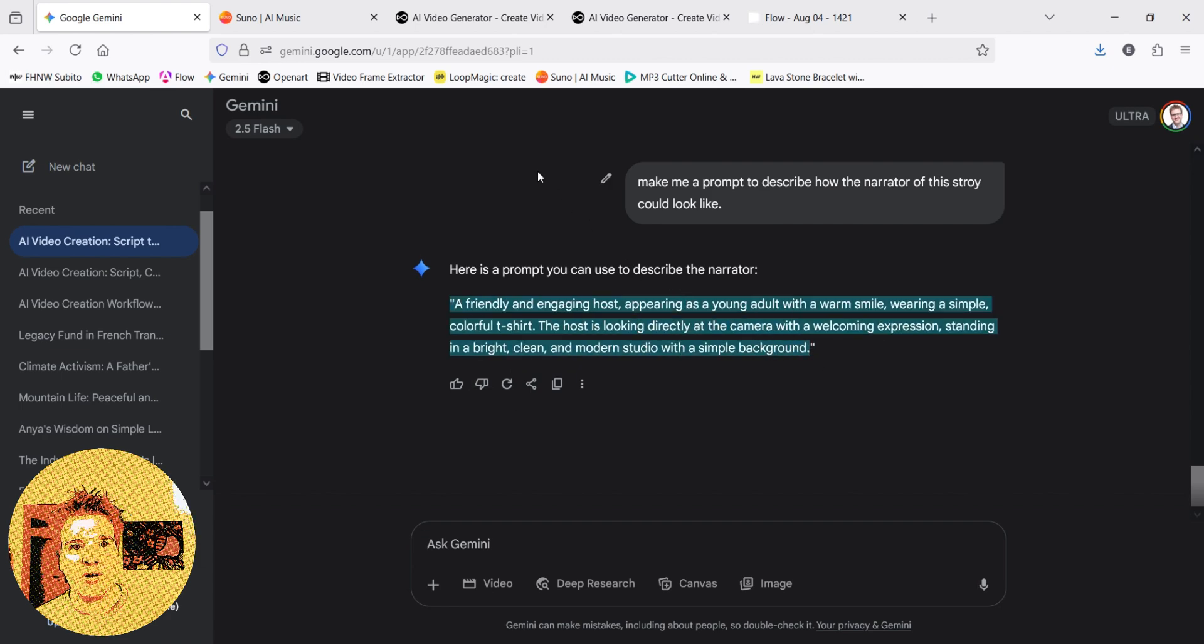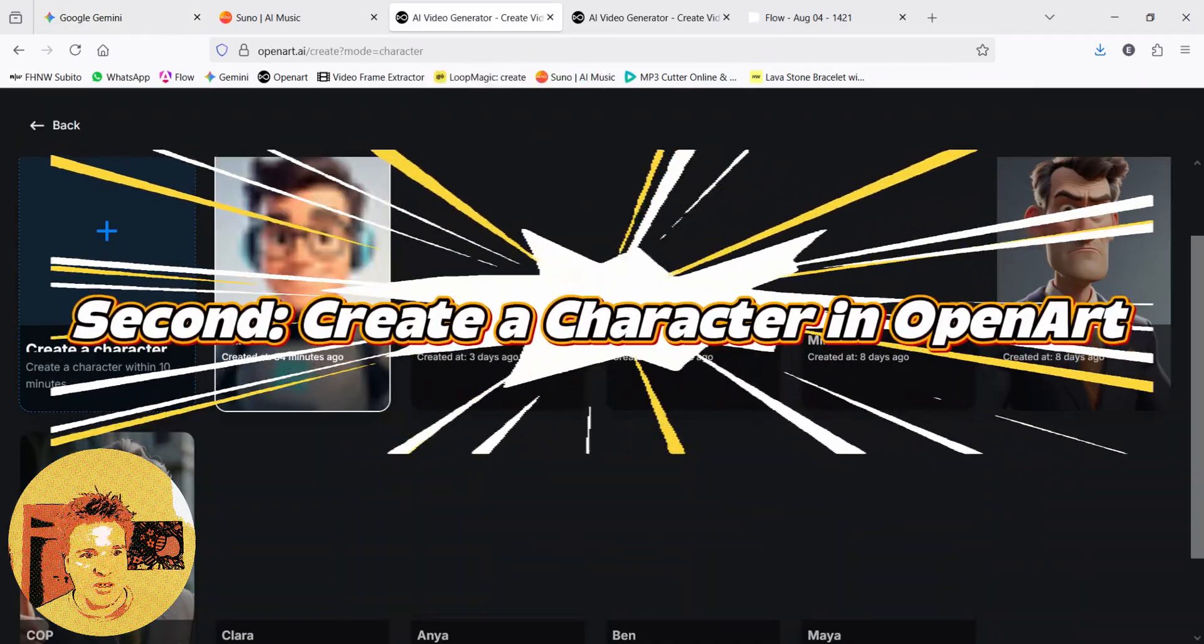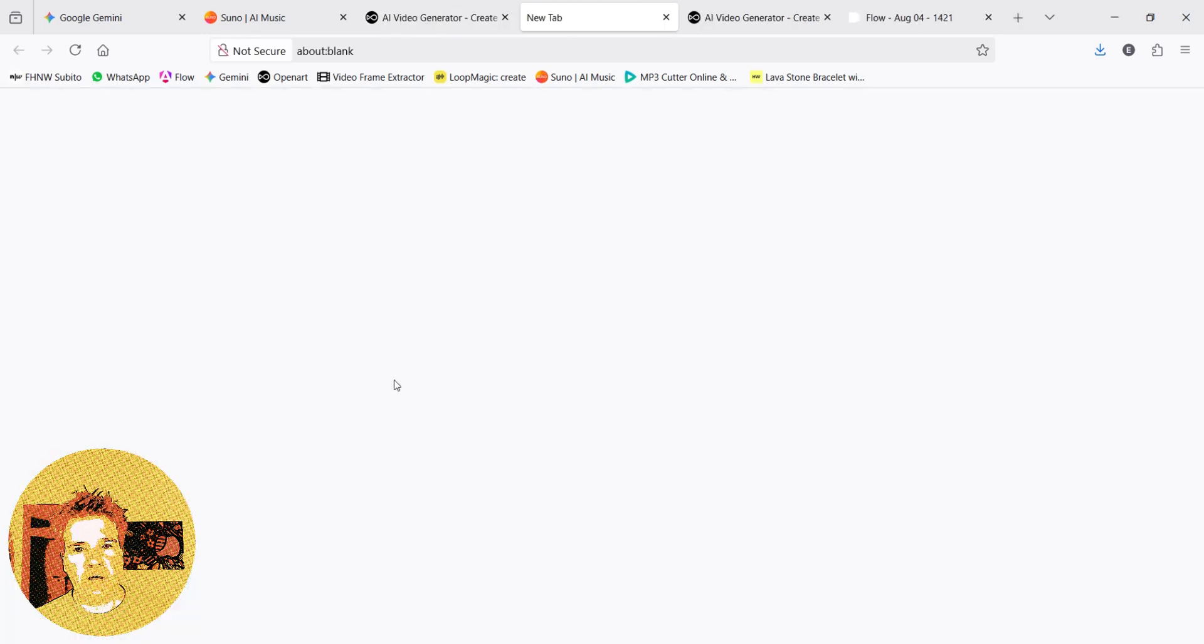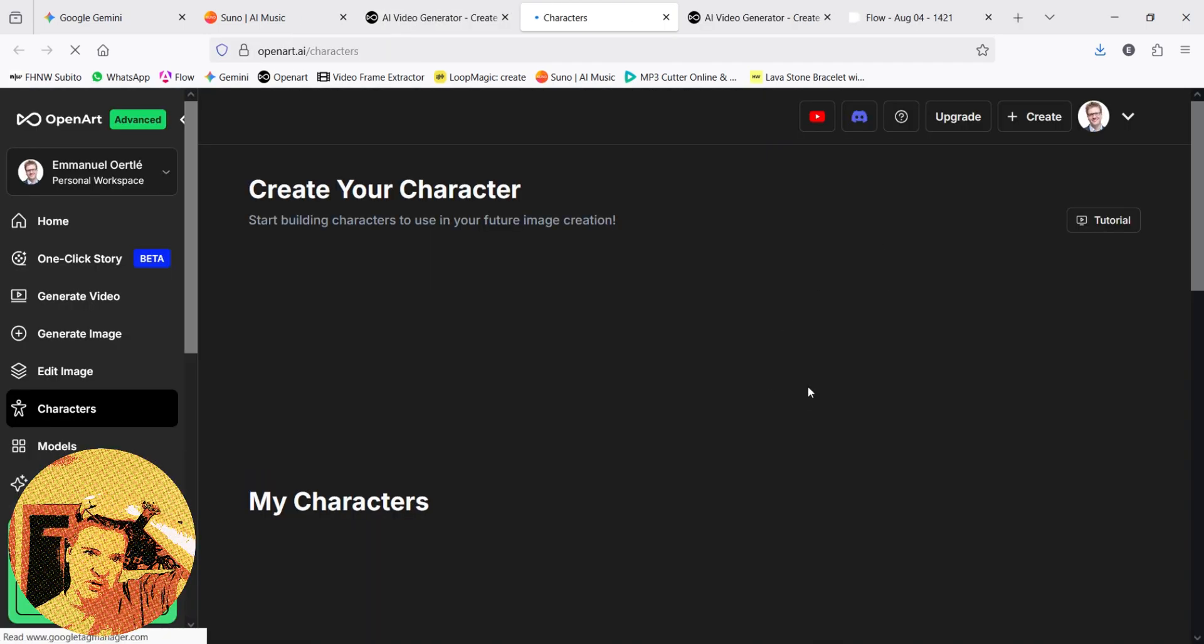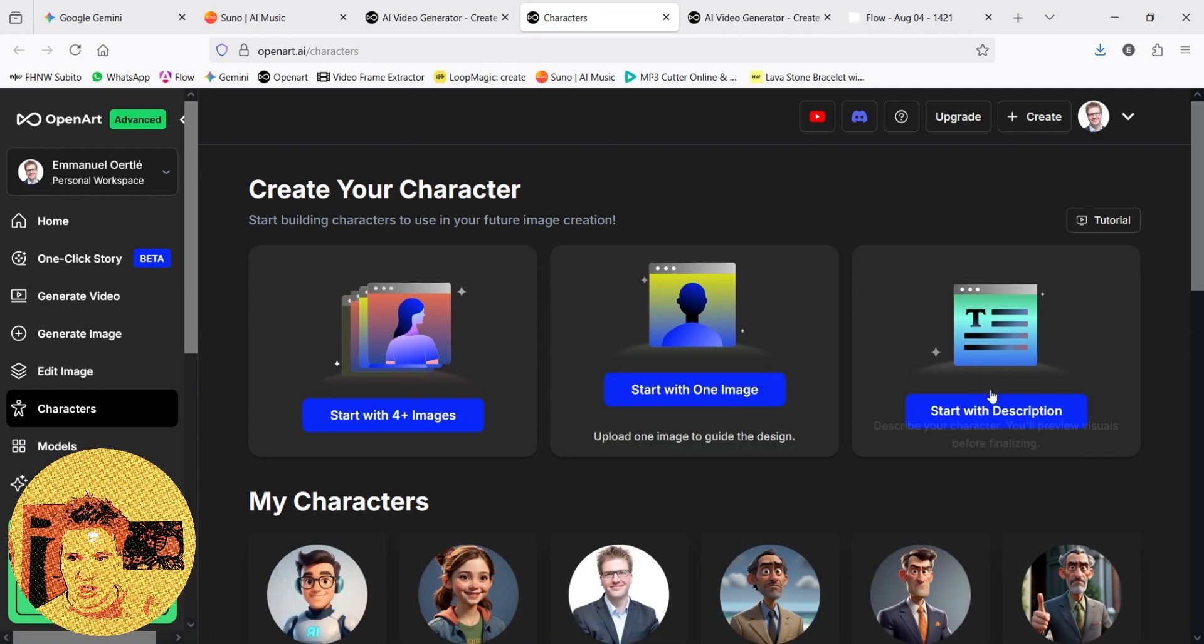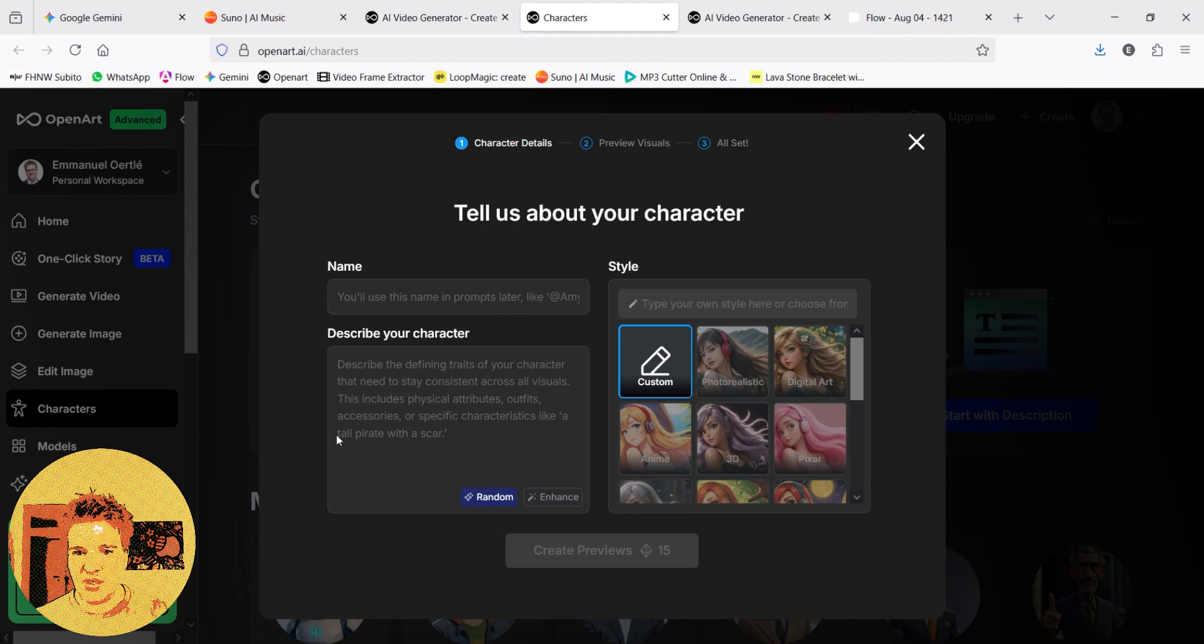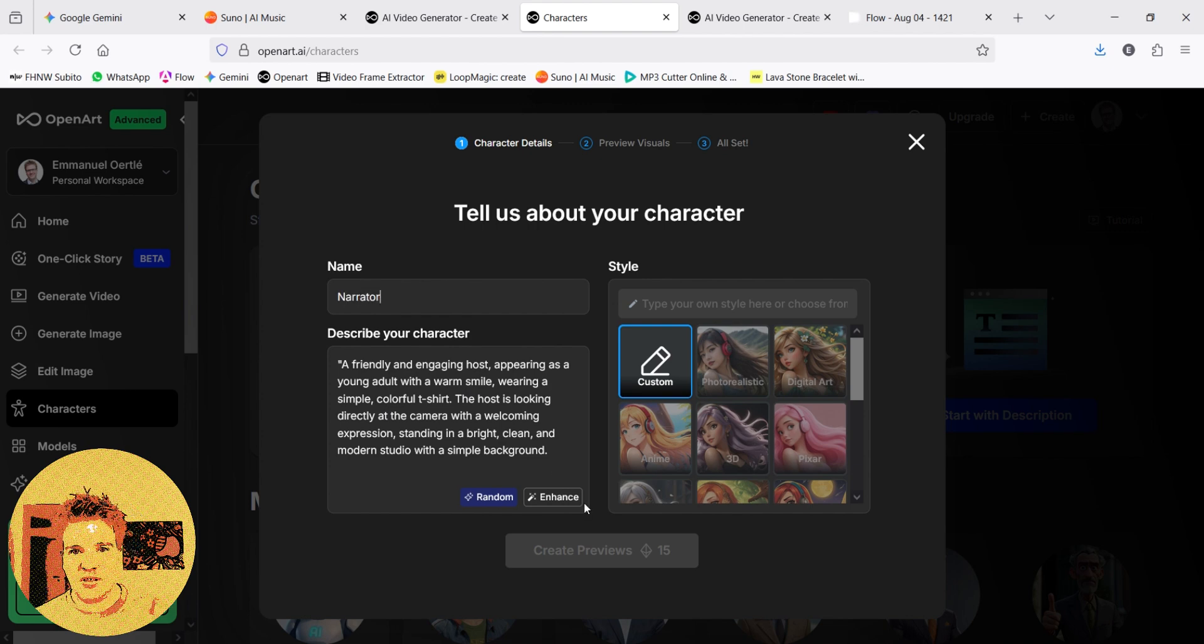And then you go to the second tool I need, which is OpenArt. Here you can create a character. You have different ways of creating it. But either you use four pictures that you already have, only one image, or you can just make a description. So let's do it the simple way. You paste the description we just got. Give him a name, narrator. You click on generate, and after 10 minutes you get your character.